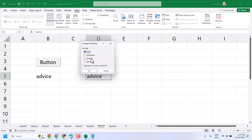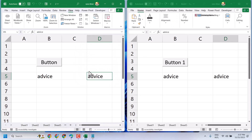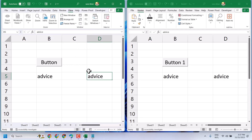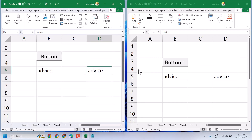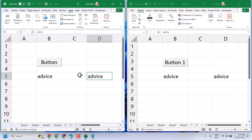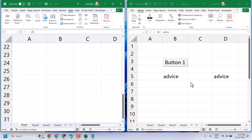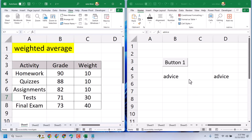Select Vertical and click on OK. You can now view both Excel worksheets side by side in both separate windows.